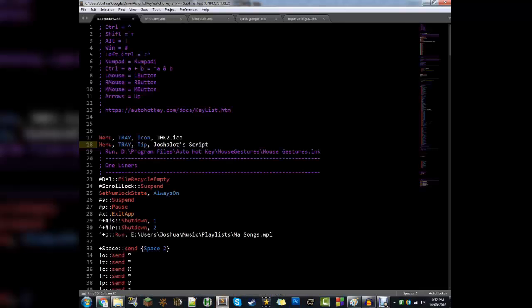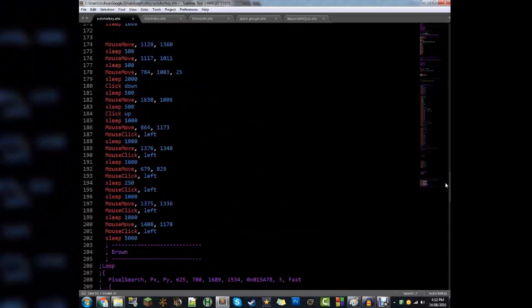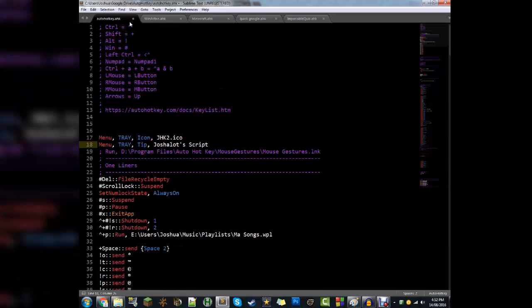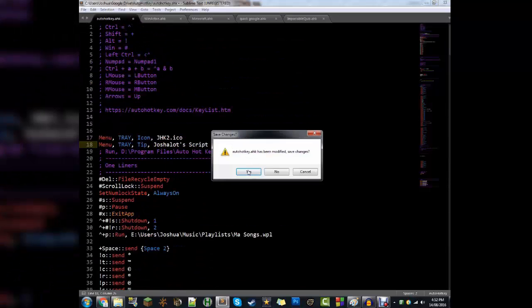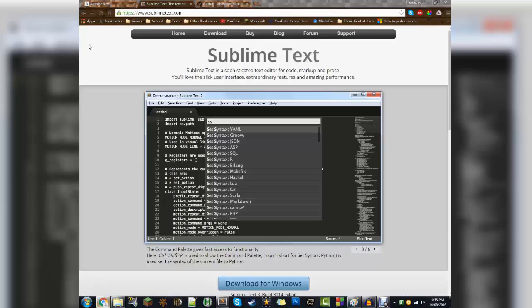Now we're going to boot up Sublime Text that we've already got. This is actually what my AutoHotKey script currently looks like — this is my global one that I use all the time for various stuff. But we'll close all these because we don't need those for today. This is what it's going to look like, and you can see down here it says Plain Text — we'll get to that later. Now that you've got AutoHotKey and Sublime Text, let's go and make ourselves a script.